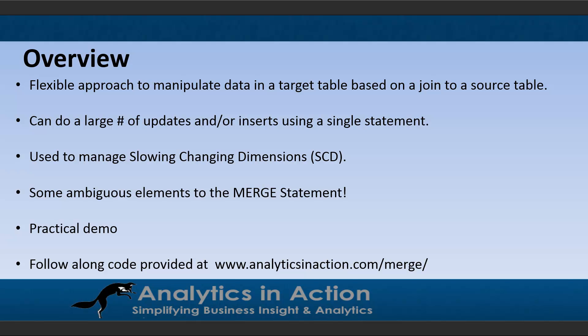They are also really useful because they allow you to manage or create slowly changing dimensions, and slowly changing dimensions are a technique which is really fundamental or core to creating and managing data warehouses.